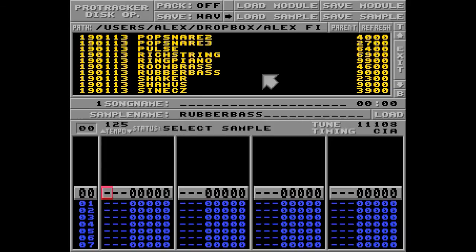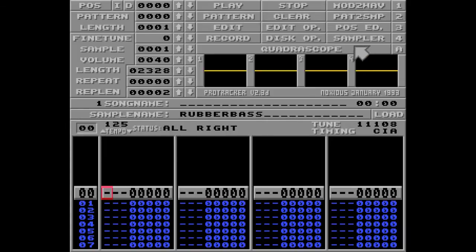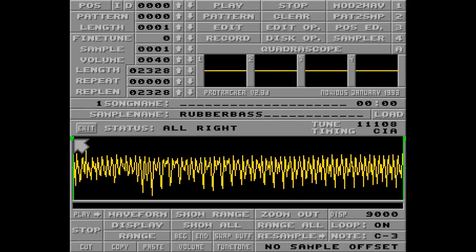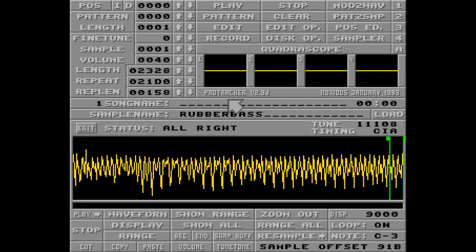I'm loading a sample called Rubber Bass, and I'm going to put a loop on the sample at the very end of the sample. Let's go with that — that should be alright.